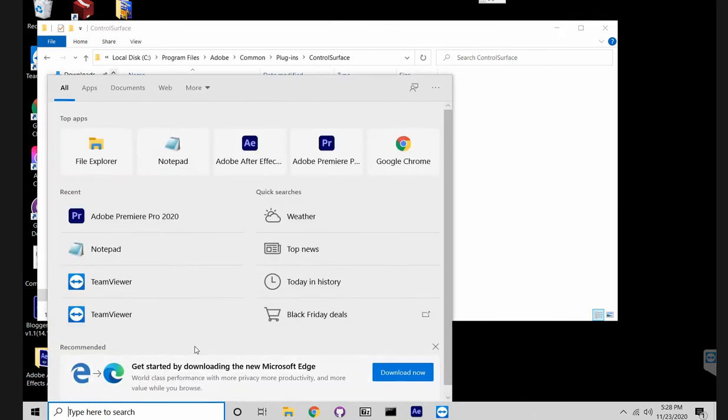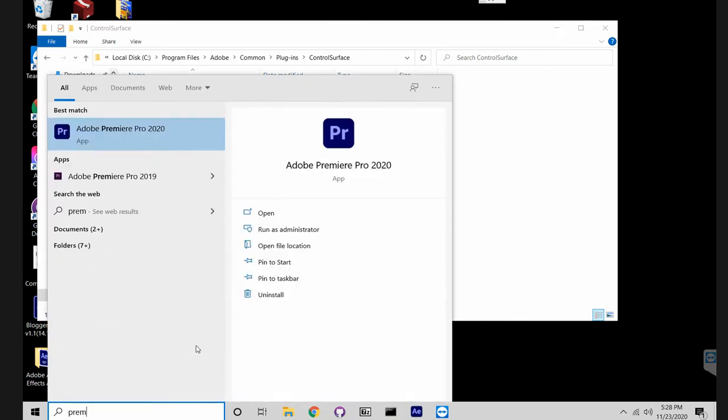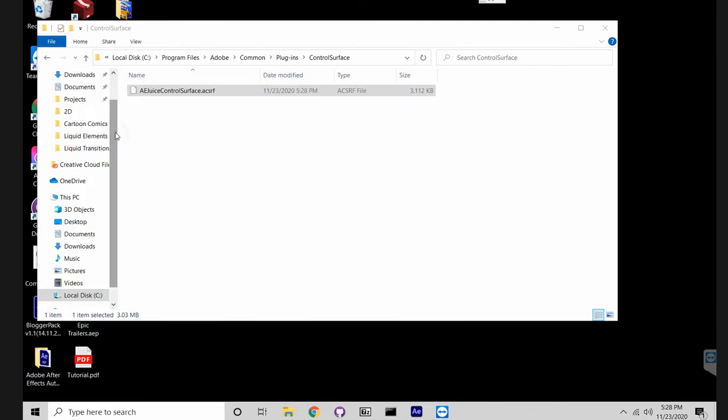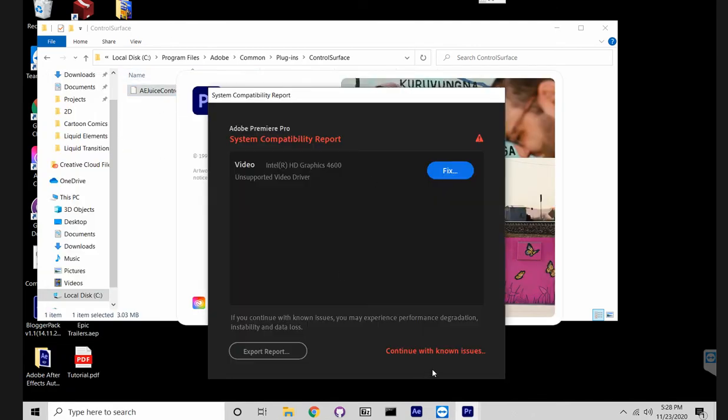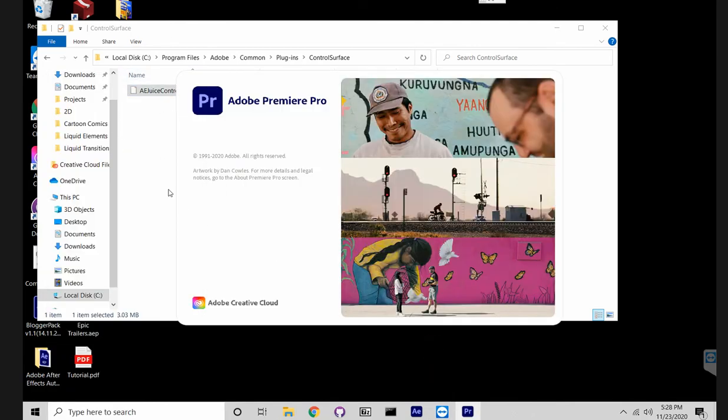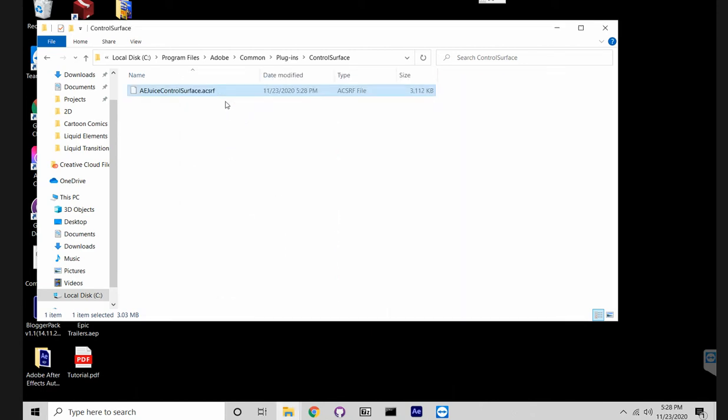Now you can go back to Premiere Pro. Keep in mind that seamless transitions right now work only with CC20. It will not work with CC19. It might, but there are a lot of bugs.